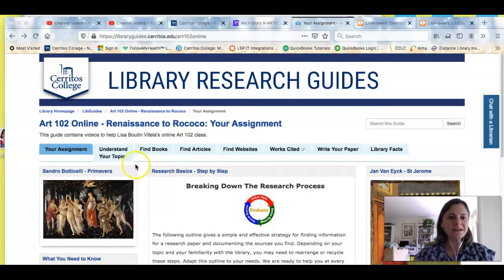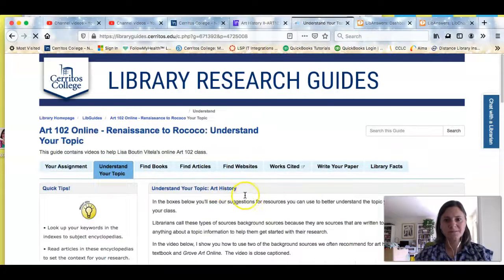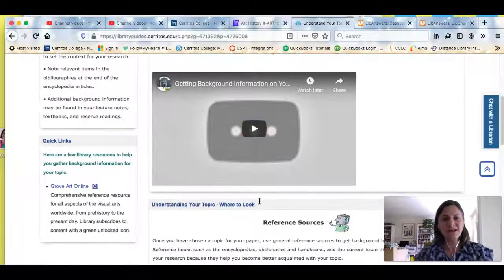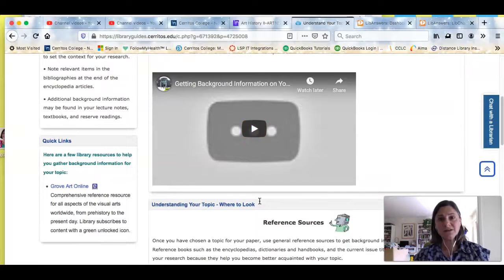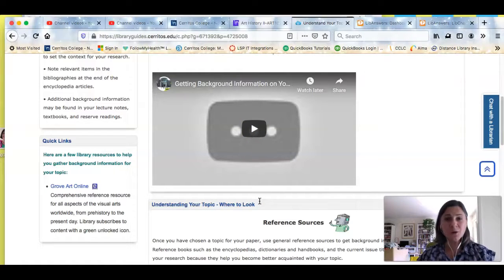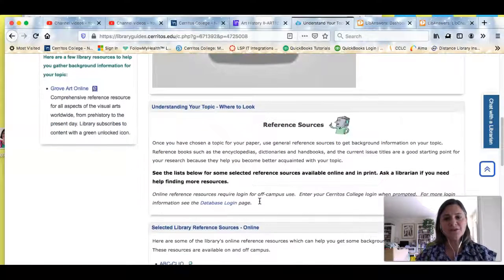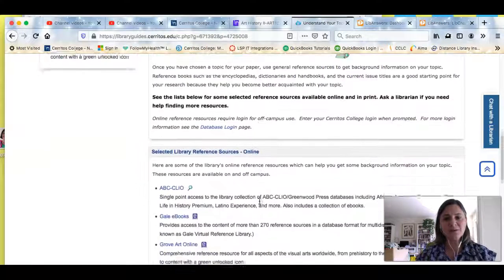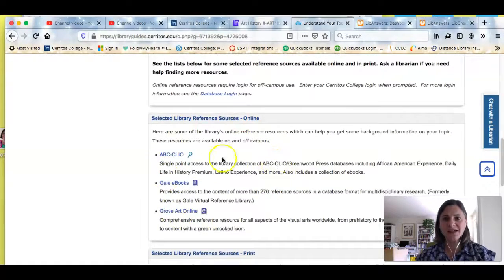If you click this first tab that says 'Understand Your Topic,' at the top of the page you're going to see a video that shows you how you can get background information before you even start researching your topic, just so you can make sure you know more about it. When you scroll down you'll see that we are recommending some sources that you should use to do that.